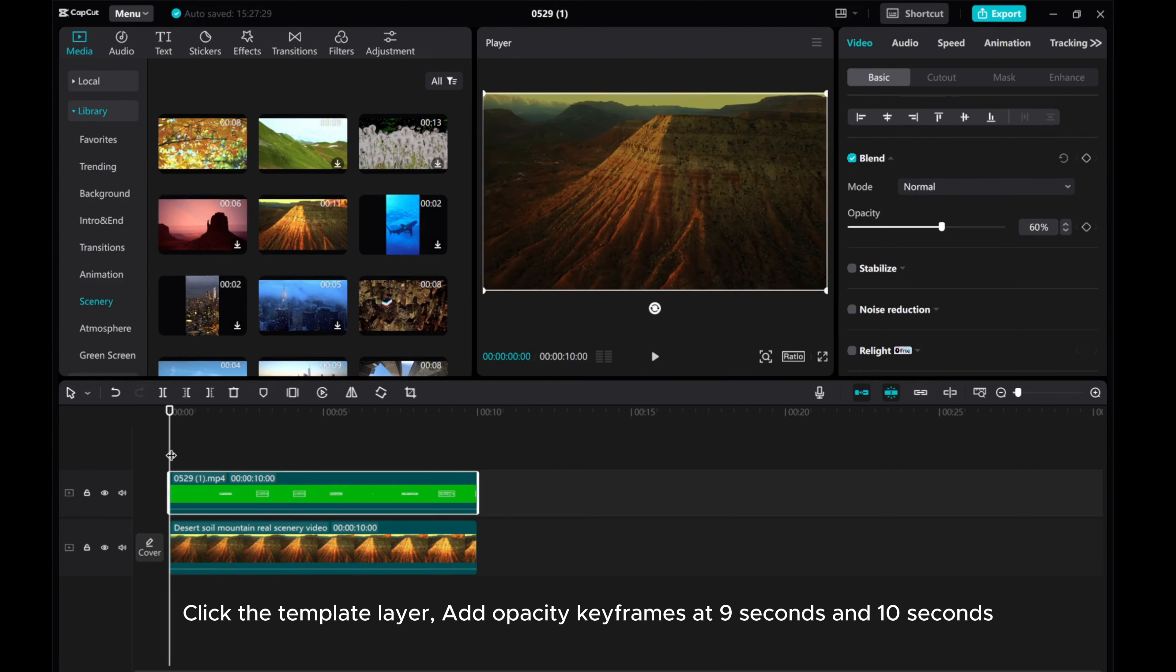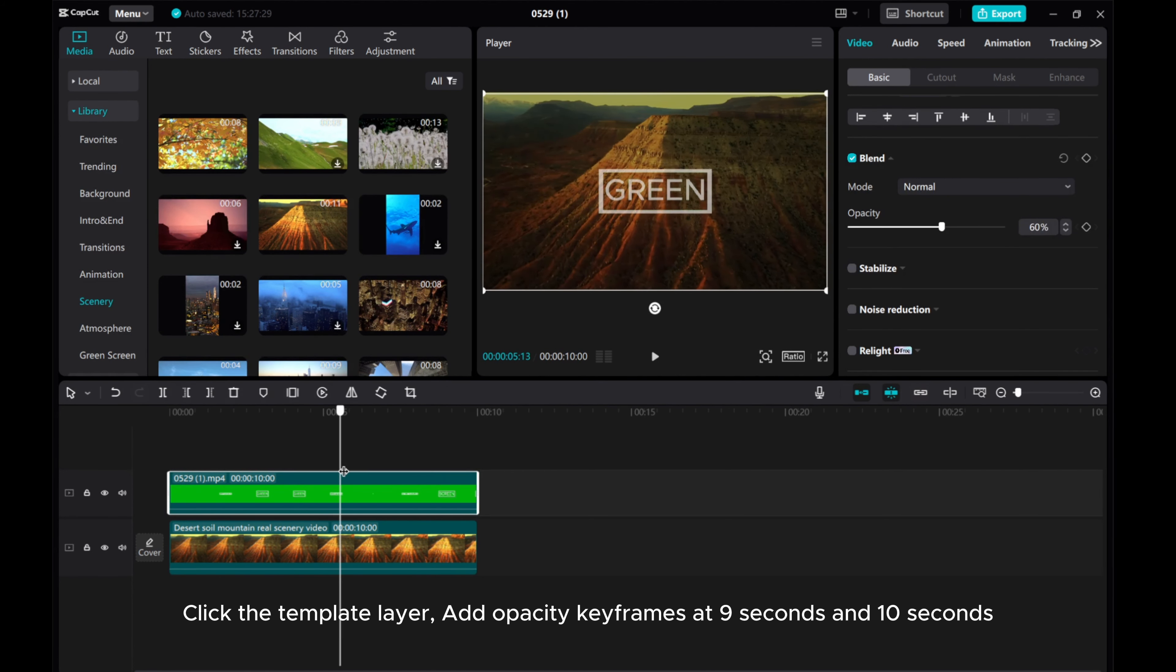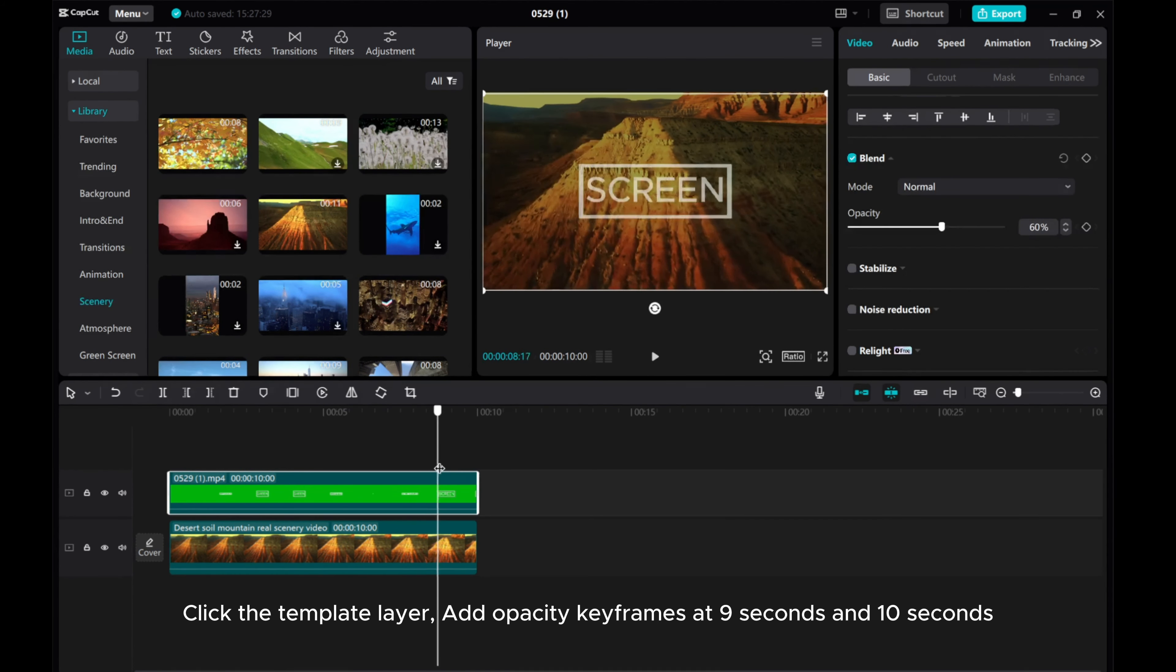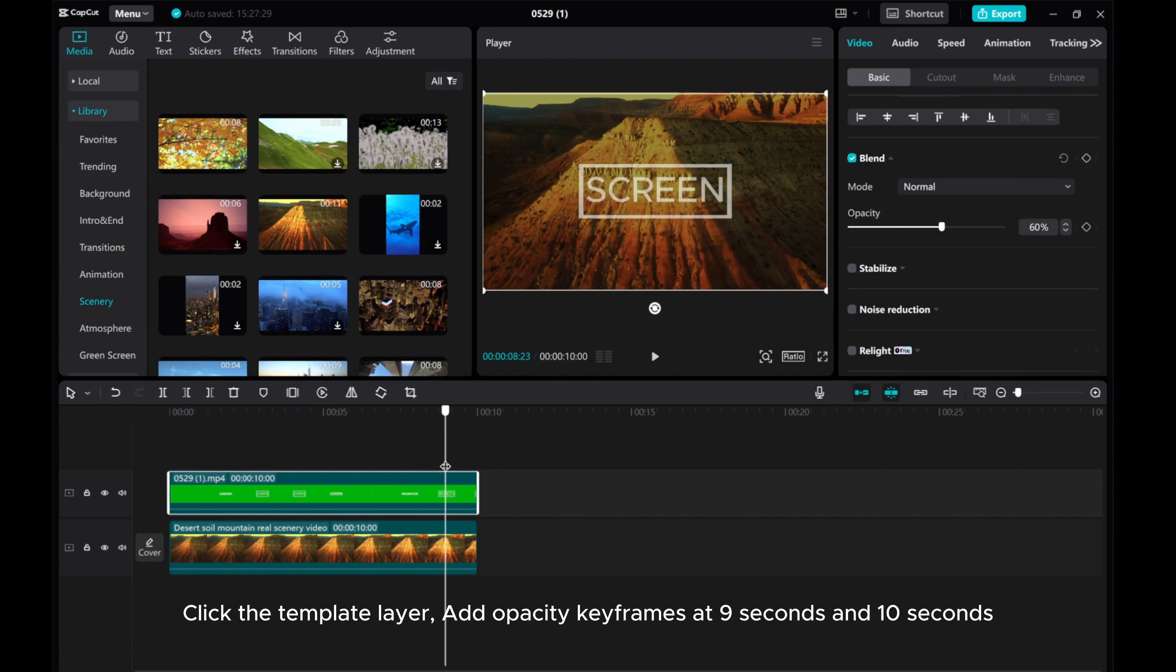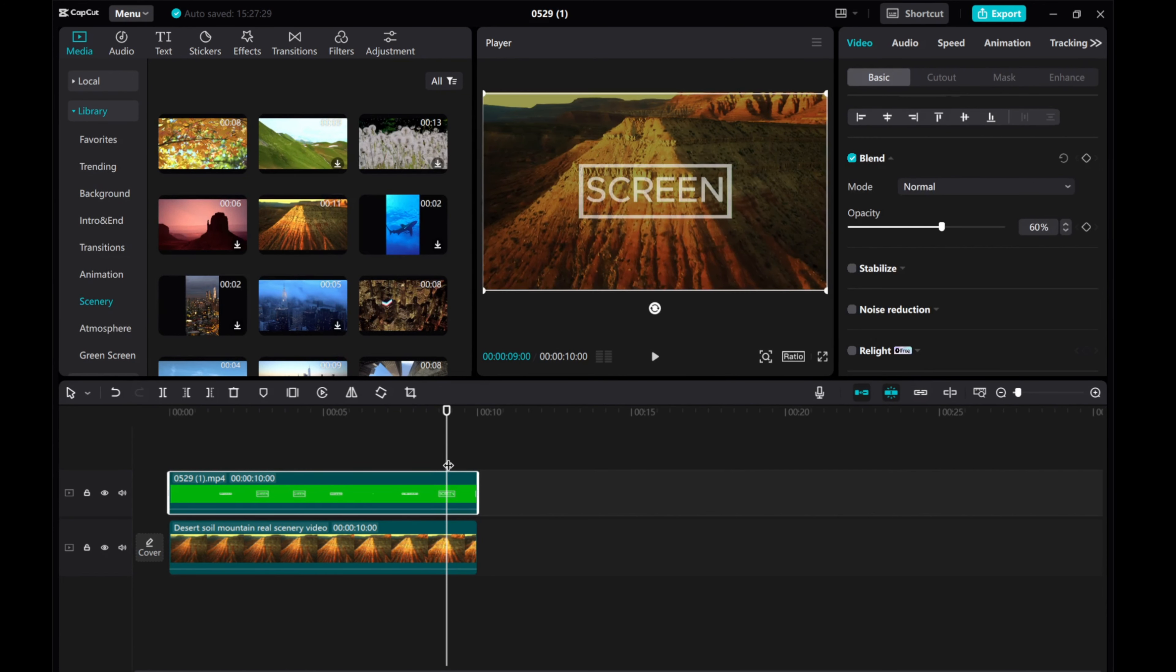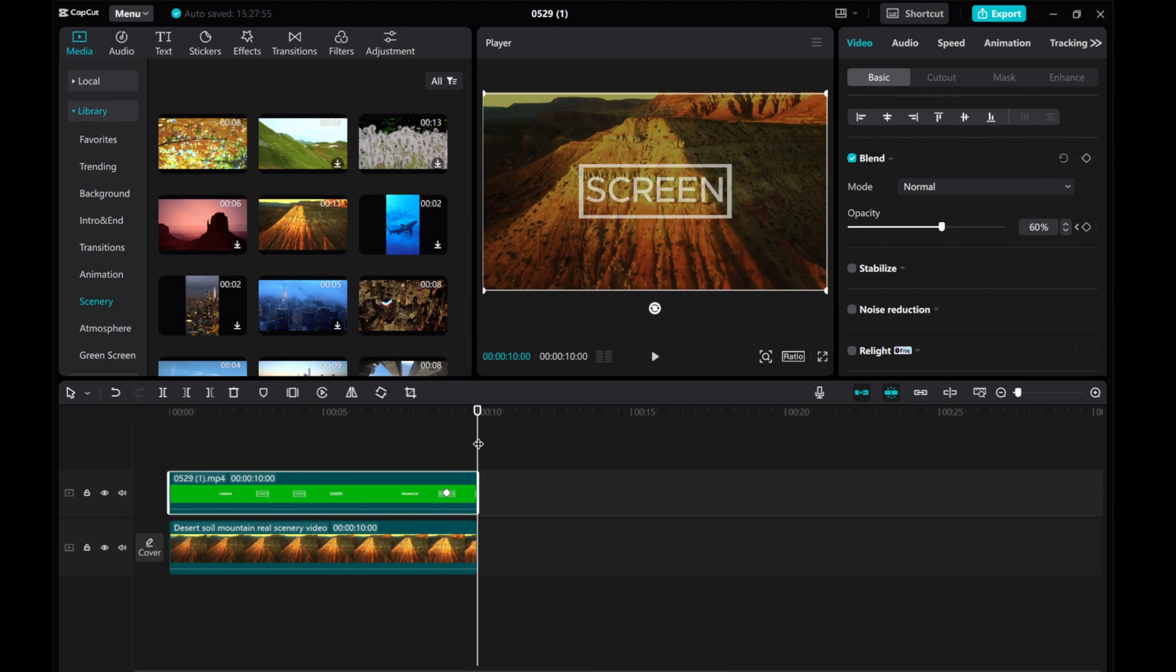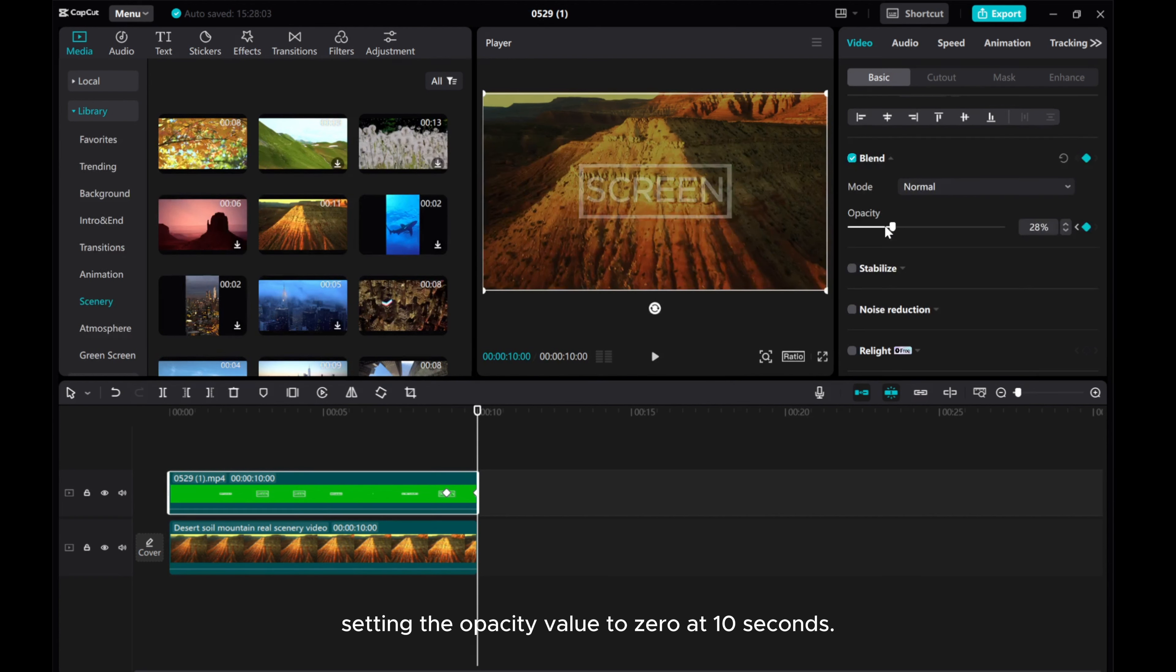Click the template layer and add opacity keyframes at 9 seconds and 10 seconds, setting the opacity value to 0 at 10 seconds.